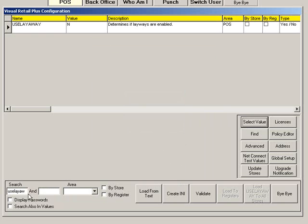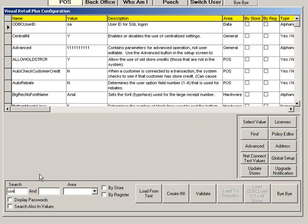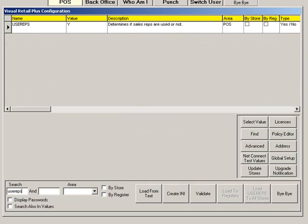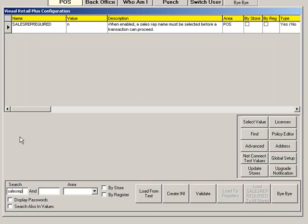To enable the use of sales reps, search Use Reps. Make sure the value is set to Y. To require a rep for every sale, search Sales Rep Required. Then set the value to Y.